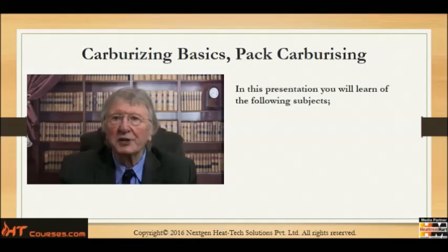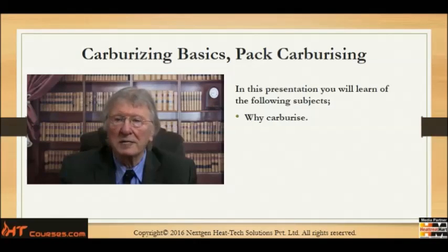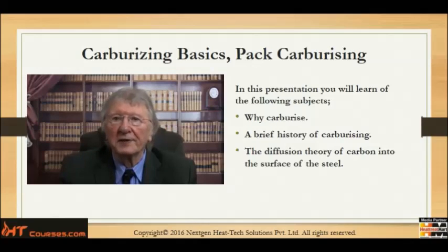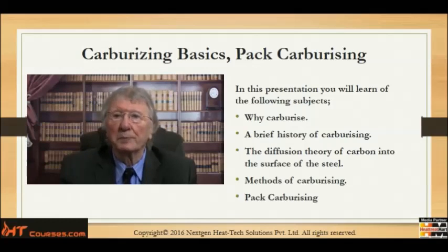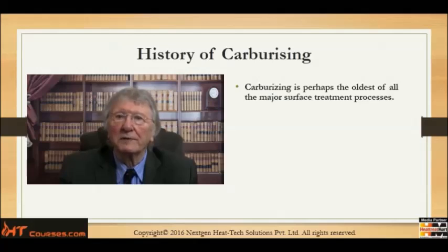In this presentation you'll learn the following subjects: why carburize, a brief history of carburizing, the diffusion theory of carbon into the surface of steel, methods of carburizing, potential process variables, and why carburize. Carburizing is perhaps the oldest of all the major surface treatment processes.